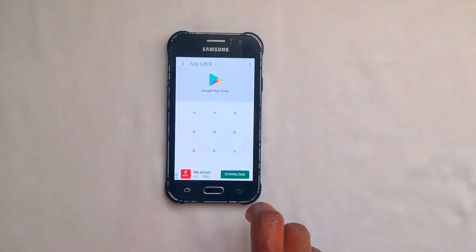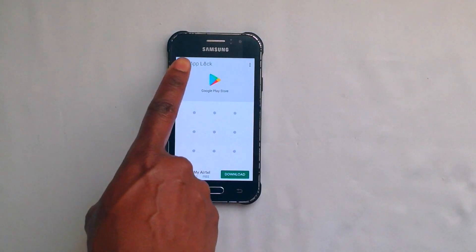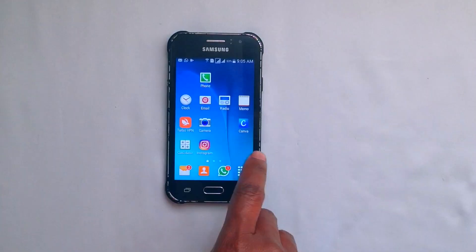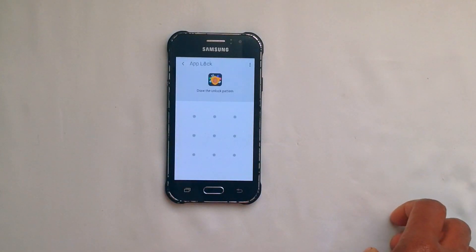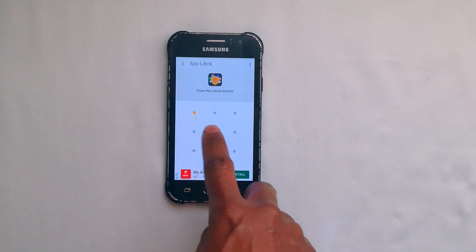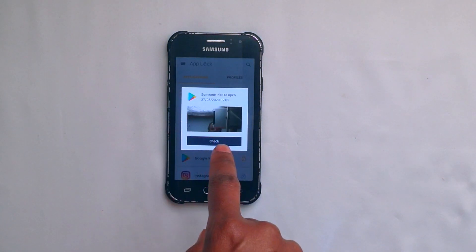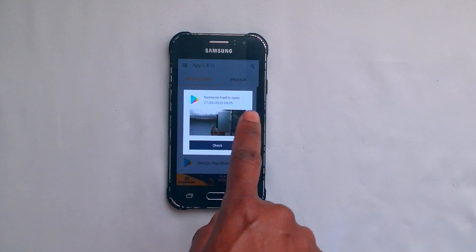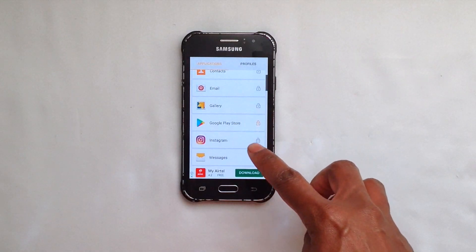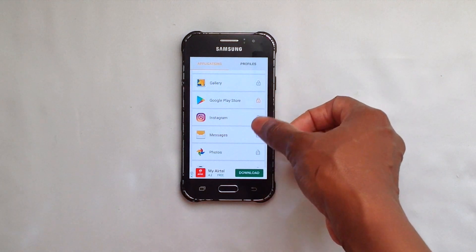"Did you forget your password?" — when you click yes, it will generate a code to the email address you provided. Let's go back. Let's go to the App Lock application and try again. I think that was the password. So if you can see closely, it generated a photo of someone who tried to unlock the app. And that's it.